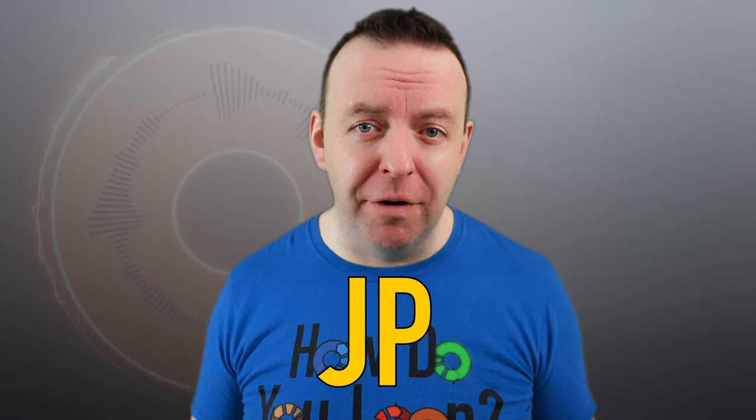Welcome to part two of the Loopy Pro video manual. This is a series of videos getting you up and running with Loopy Pro, and if you haven't watched the first video, go back and watch it now, and then you can dive into this one.